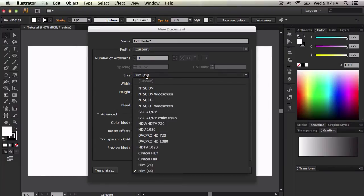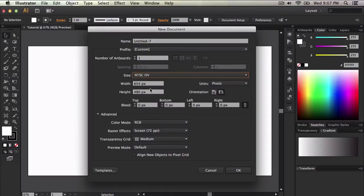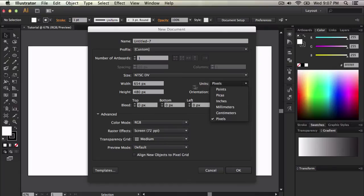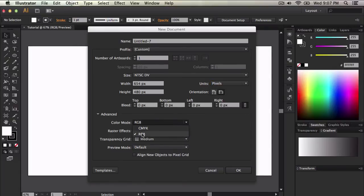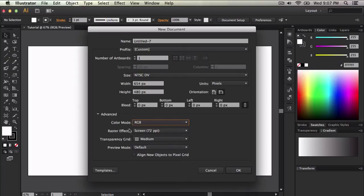You can also do 2K or 4K. I already do 4K. I'm not going to do that. I'm going to just go with NTSC DV. You can change the width and the height like last time. Units is pixels. Orientation, you can change it. Now for color mode, you can do RGB or CMYK of course. The rest of the settings is the same.